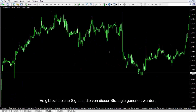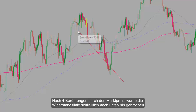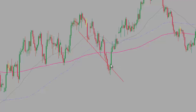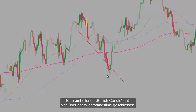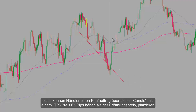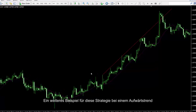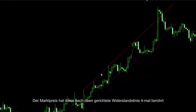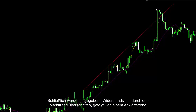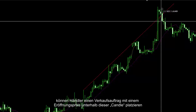There are numerous signals generated by this strategy. After four hits by the market price, the resistance line was finally broken towards the bottom. A bullish engulfing candle closed over the resistance line, so a trader could place a buy order over this candle with TP price 65 pips higher than the entry price. In another example on an uptrend, market price touched the upward resistance line four times. After the resistance line was crossed, a bearish candle formed under it and a trader could place a sell order with entry price below this candle.